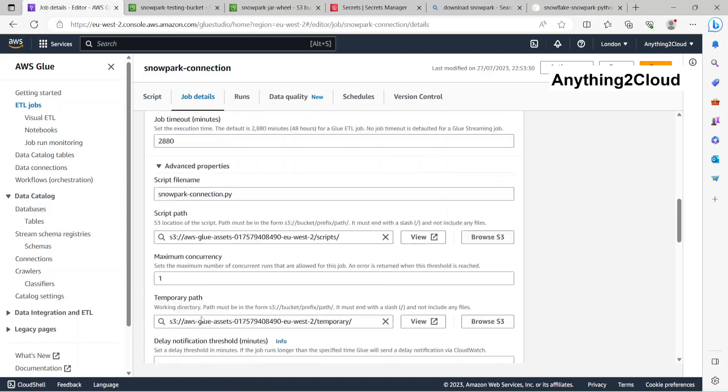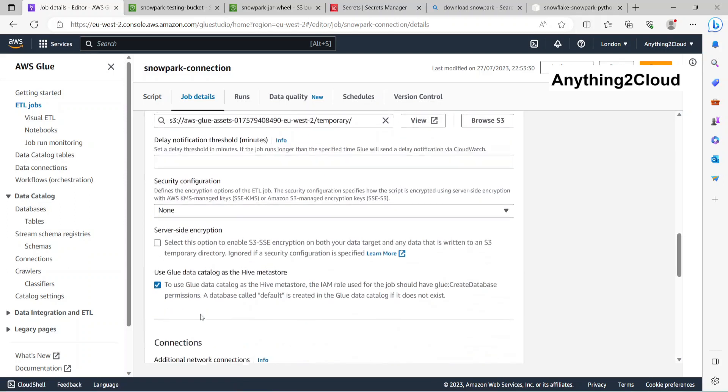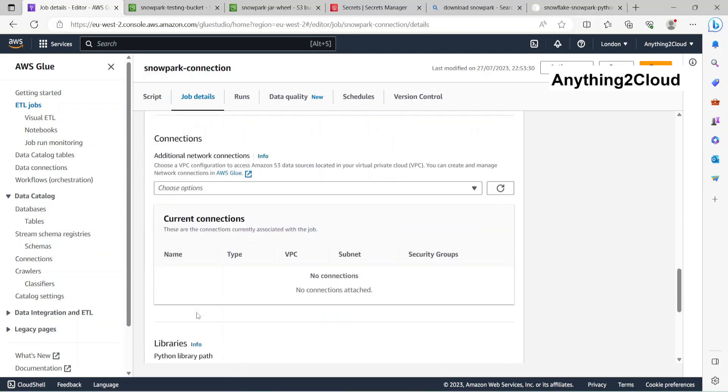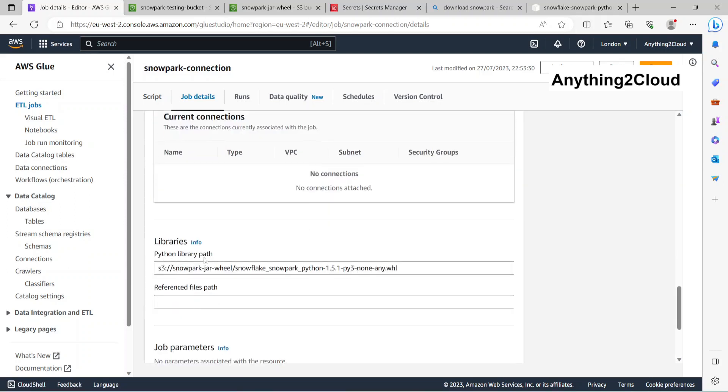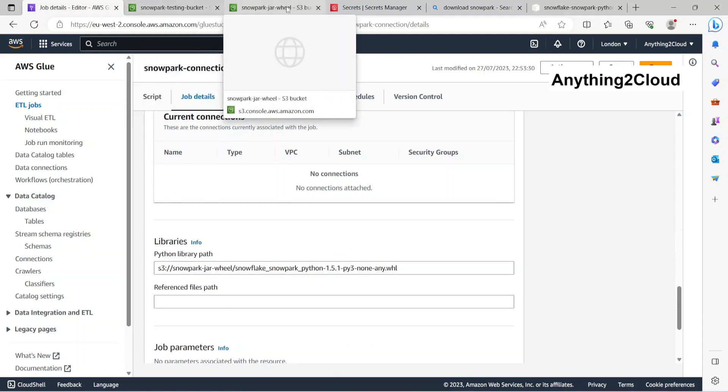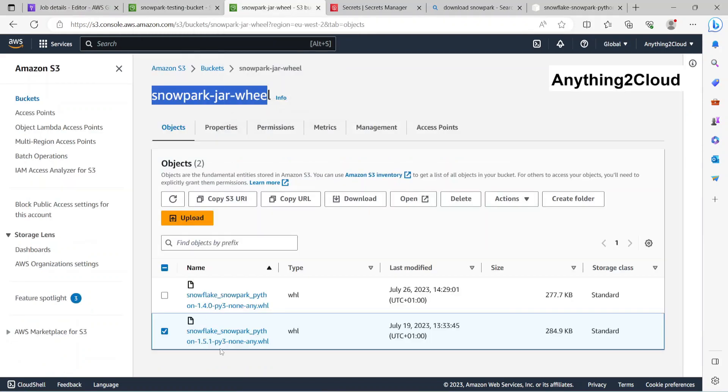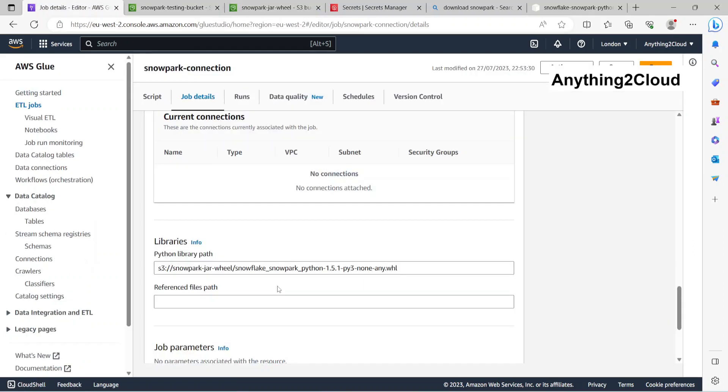In the advanced properties, I have chosen this library here, Python library path. This is the path where I have kept this wheel file. This is my wheel file, so I just gave the path here.